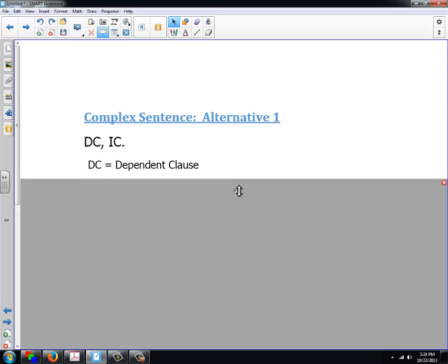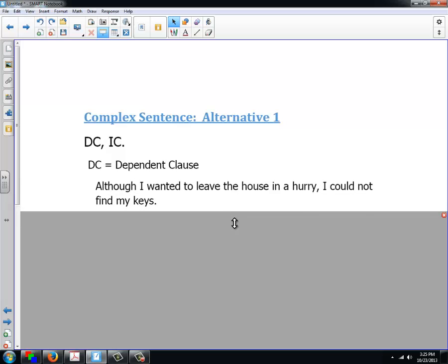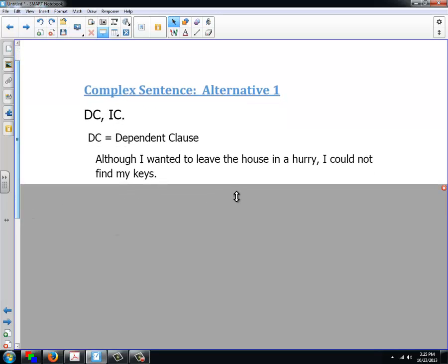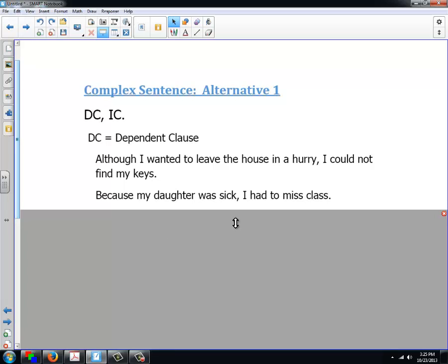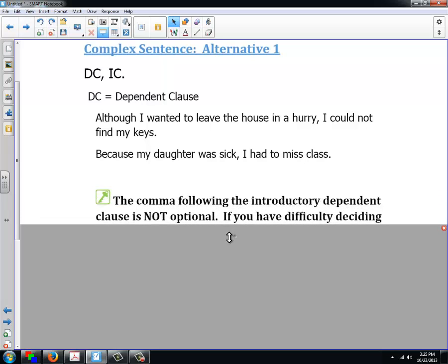A dependent clause like 'after the party was over' has to be connected to an independent clause to make sense. As a writer, you have two choices. The first is to put the dependent clause first, use a comma, and then follow it with an independent clause. For example: 'Although I wanted to leave the house in a hurry, I could not find my keys.' Or: 'Because my daughter was sick, I had to miss class.'